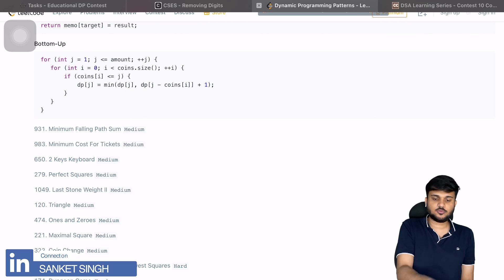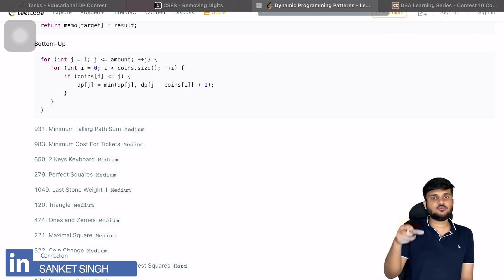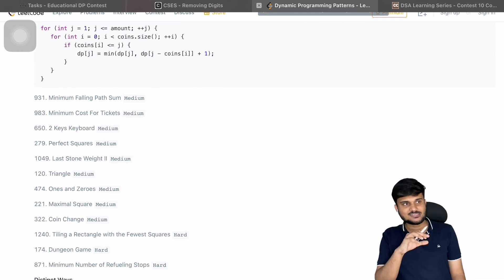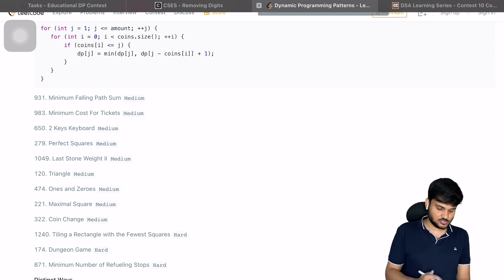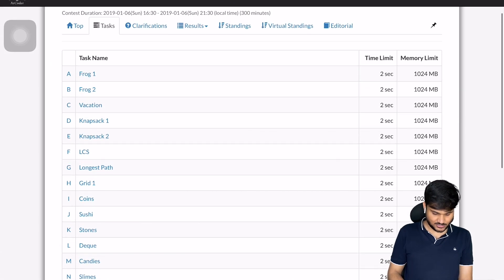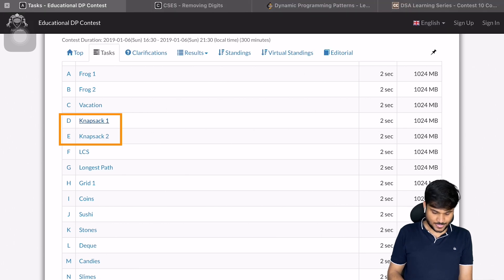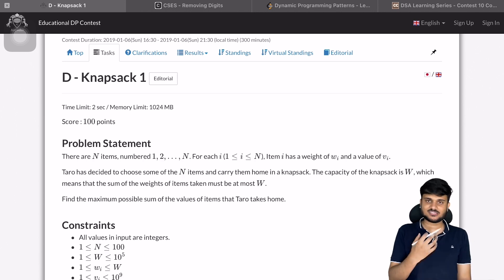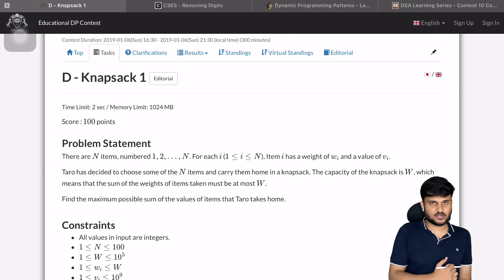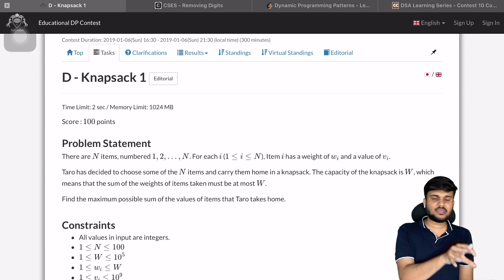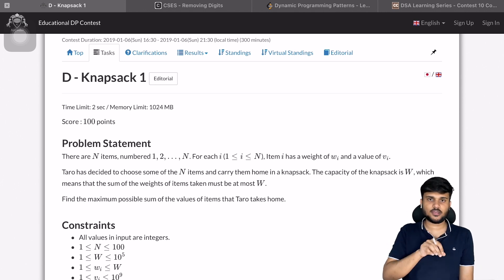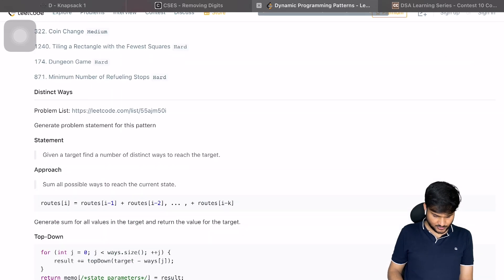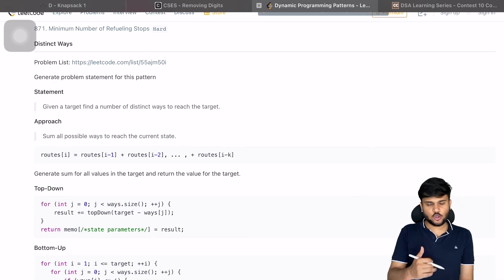The key strategy here is pick or not pick. For every denomination you either choose it or you don't — pick, not pick. Say you have a 2-rupee coin, 3-rupee coin, and 5-rupee coin: you decide for each whether to choose it. This pick-not-pick strategy is also very relevant in knapsack-based problems. In knapsack you are given items with value and weight and must maximize profit within a given weight — again you pick or don't pick each item.